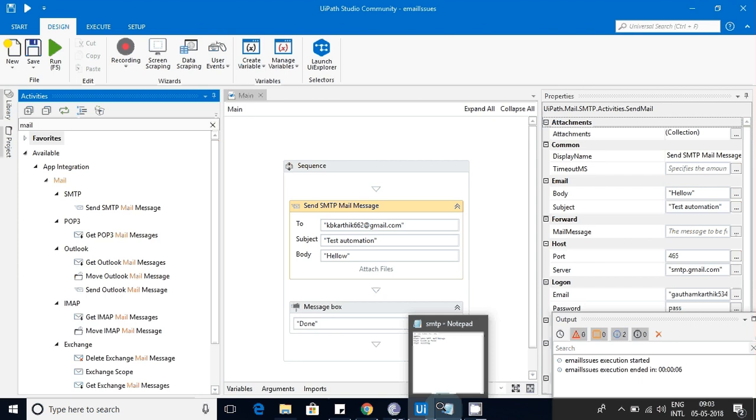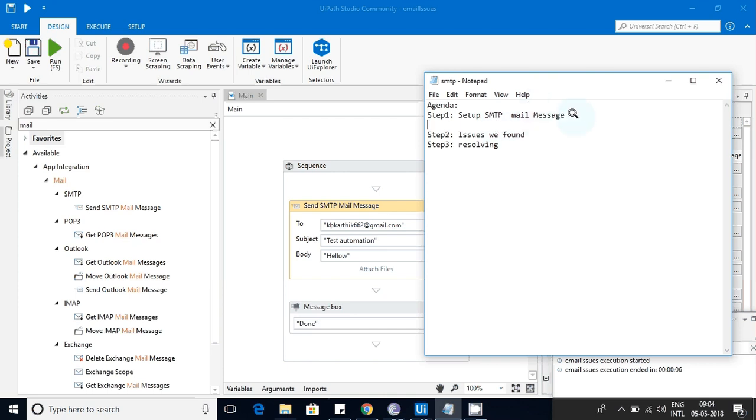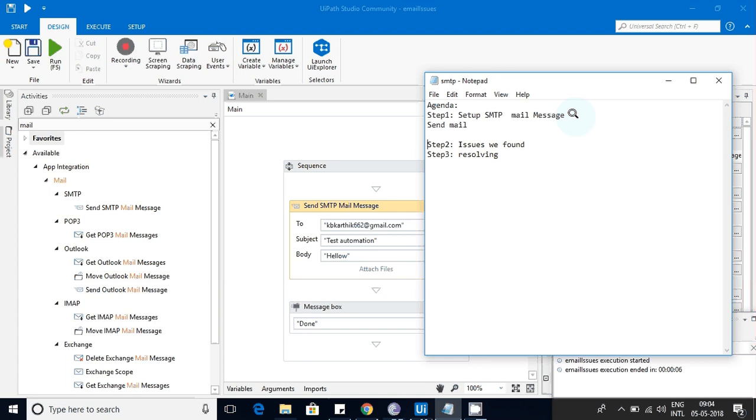Let's get straight into our issue here. I created one use case for setting up the SMTP mail message. I'm just sending the mail using this one. Let's see what are the issues we might get in this and how we can resolve them.